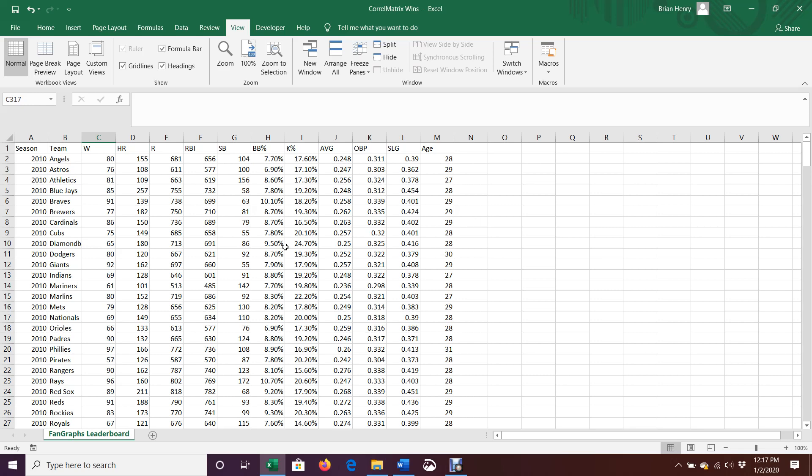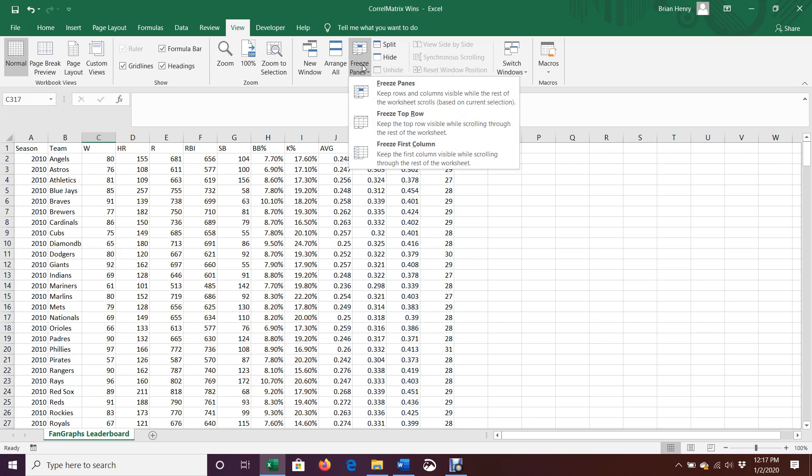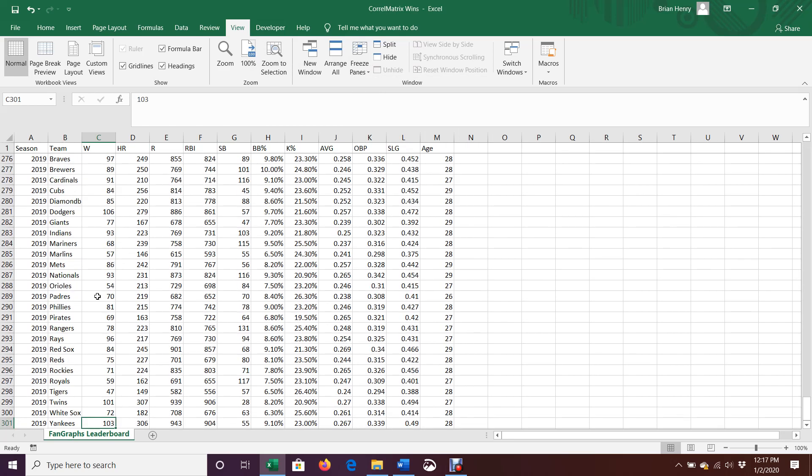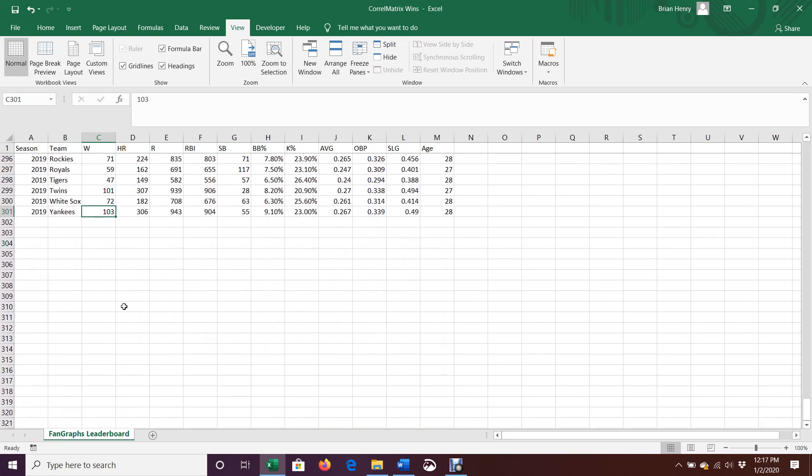And we'll see how these things are correlated to wins for the team. Now, in correlation matrices, I usually work below the data, so I'm going to go ahead and freeze my top row. So I'm going to hit freeze panes, freeze top row in the view tab. That way I can jump down by hitting ctrl down, jump down to the bottom of the data set here, but my headers will stay.